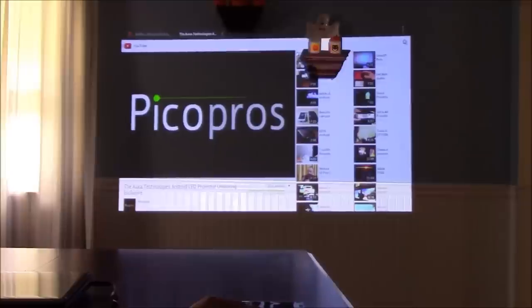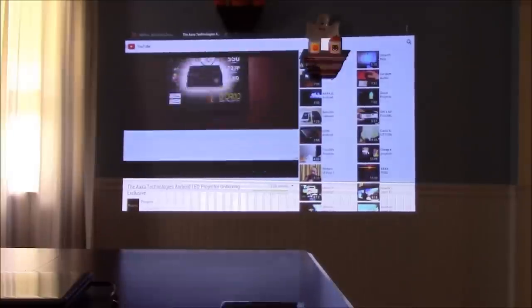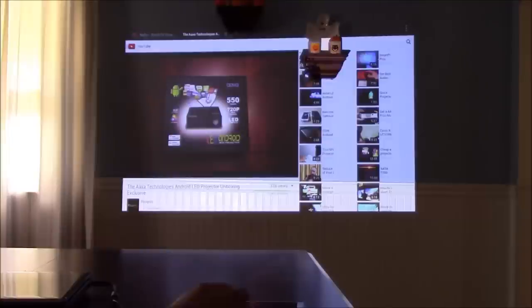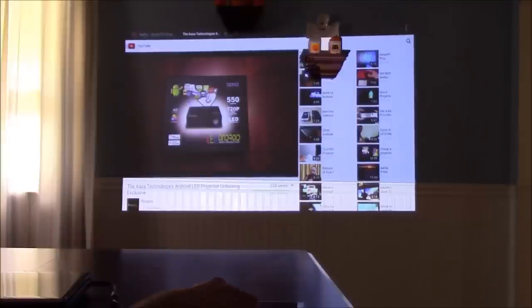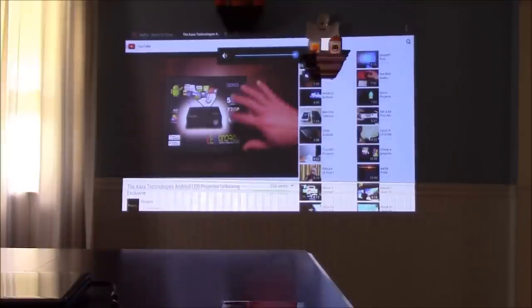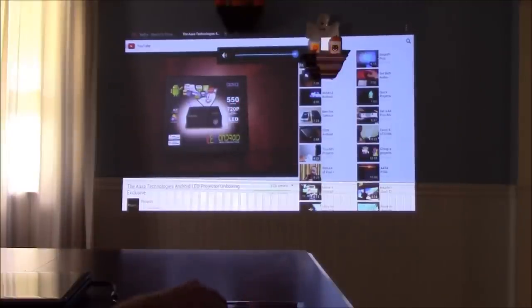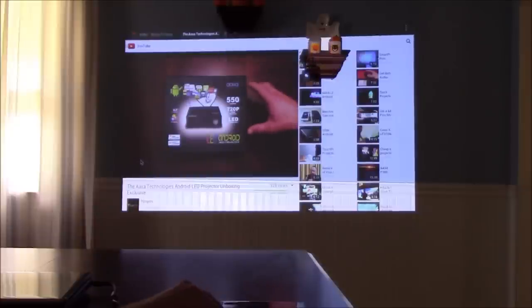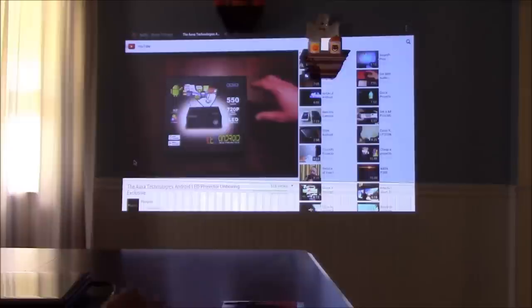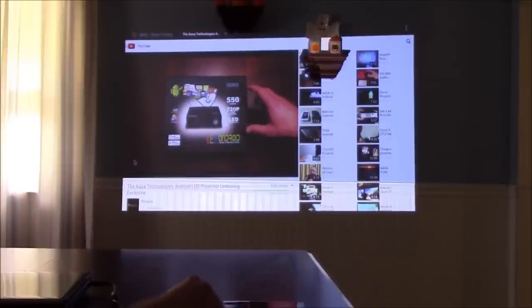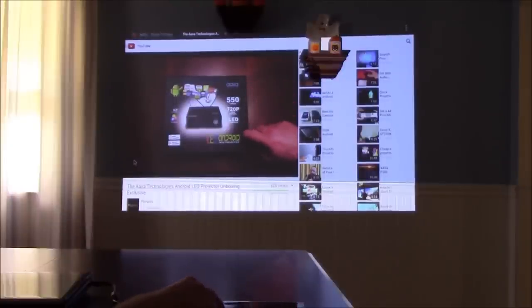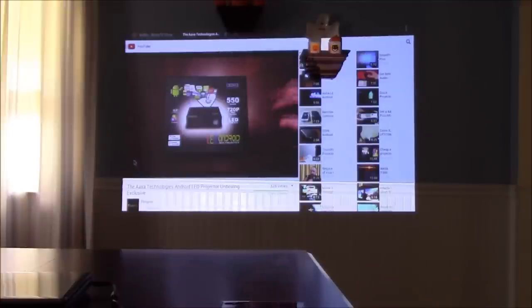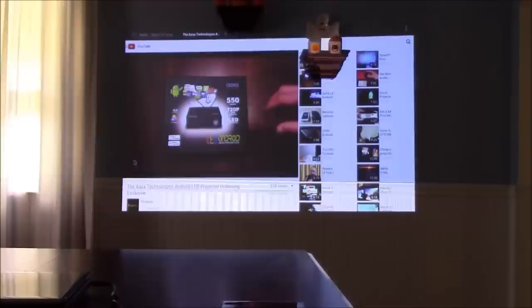You can see here we're playing the content right off of the projector.